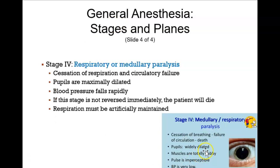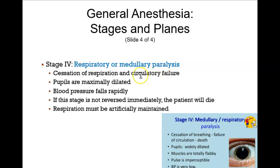In stage 4 there is no heart rate, you're not breathing at all — so essentially death. If they check your pupils, they're widely dilated, and your blood pressure is decreasing rapidly. There is no respiration, no heart rate, and your pupils are severely dilated.